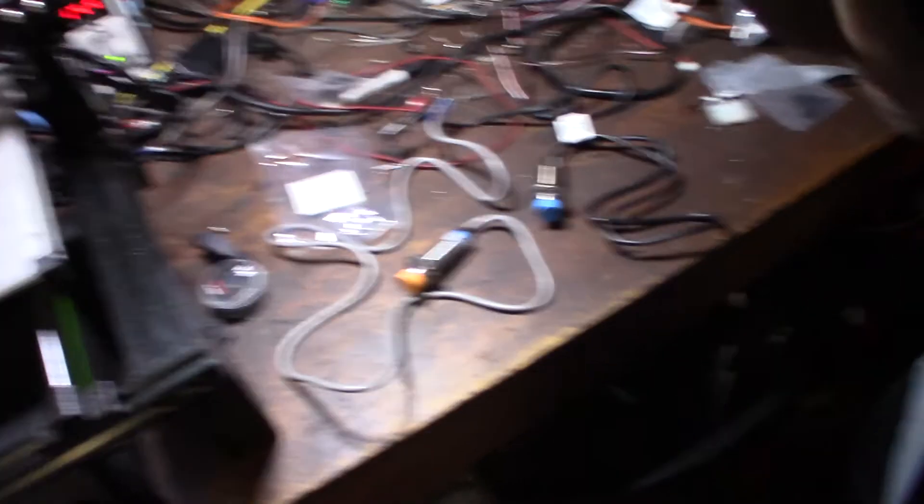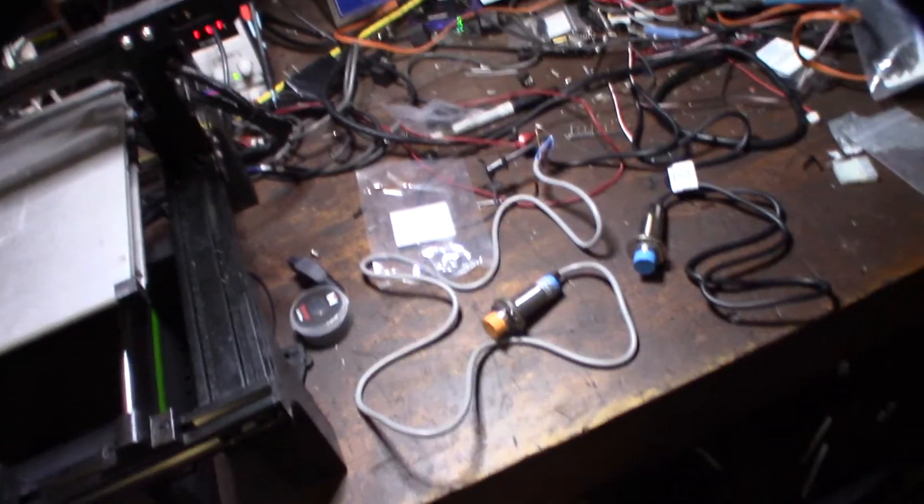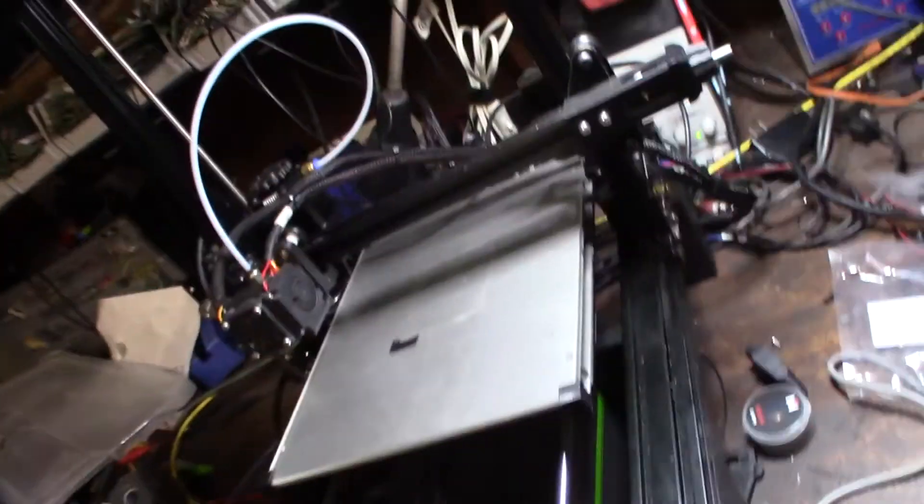This printer right here, you can see it right there, has a BL touch and I'm running a glass bed.